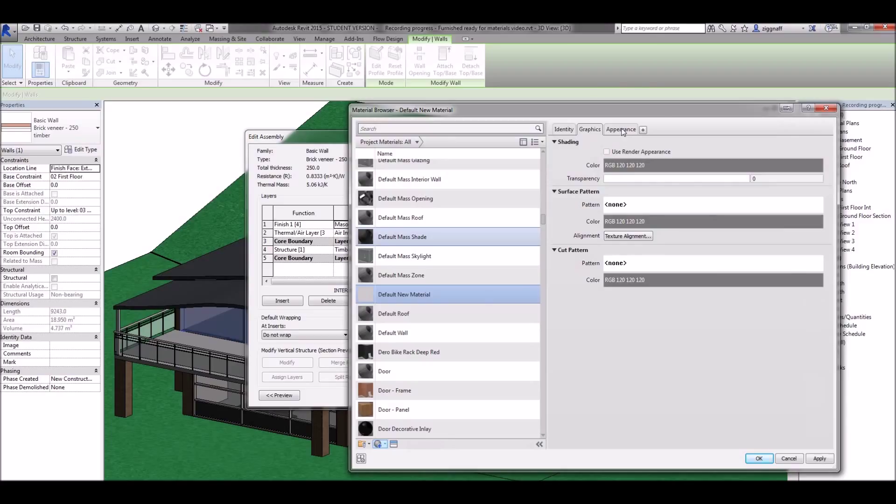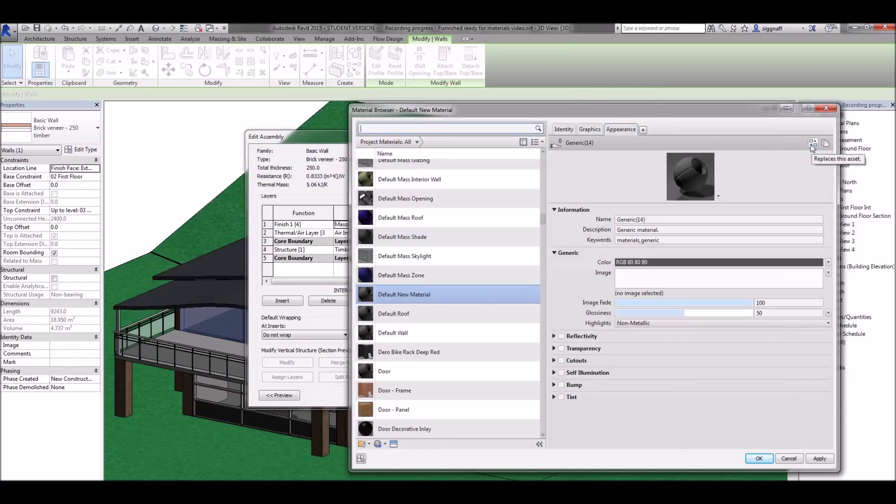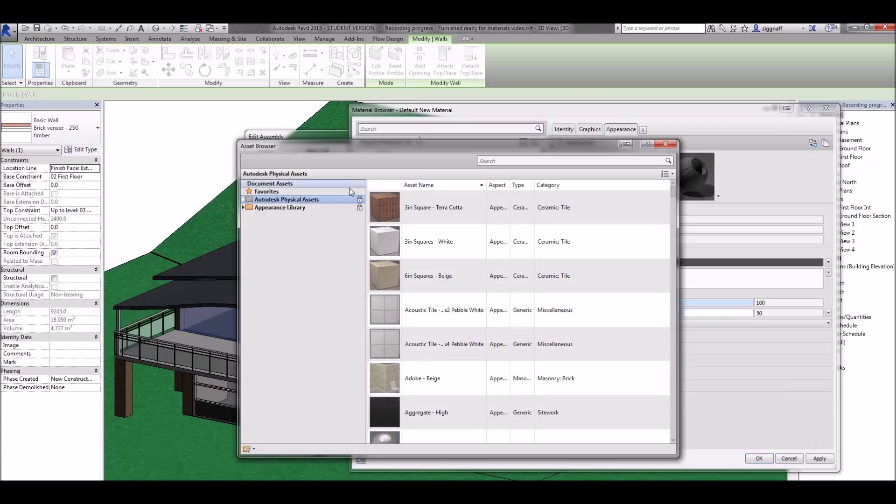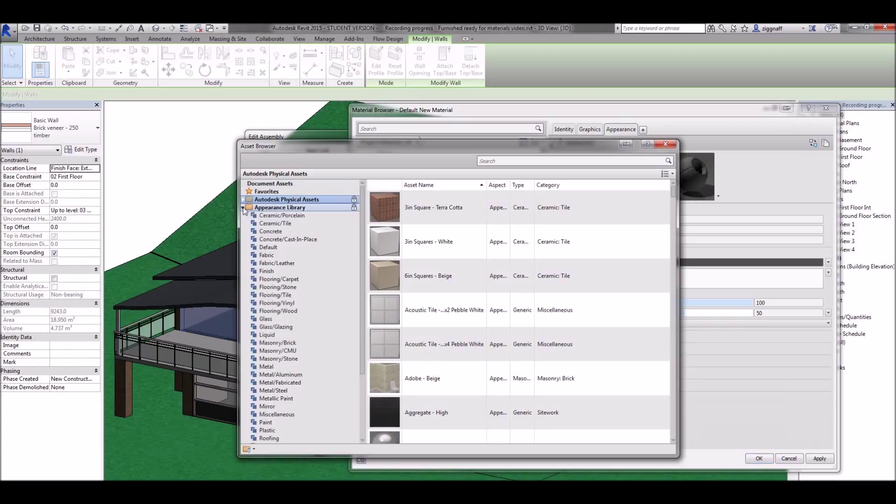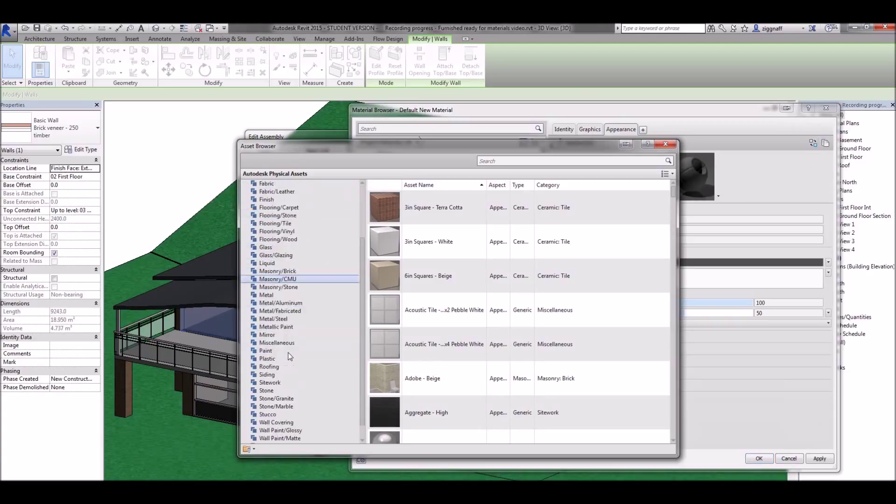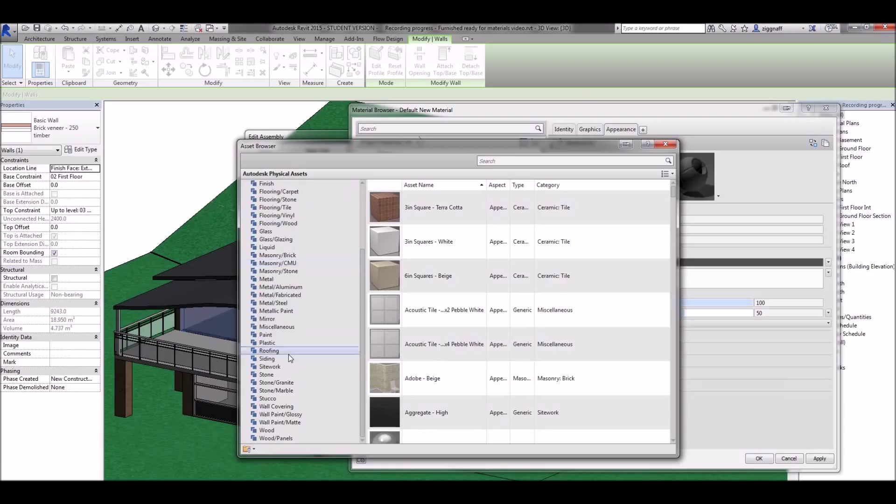Coming over here to the appearance tab, making sure we're coming over here to replace the asset, and then we can start browsing through all the options that we have here.